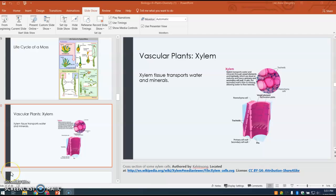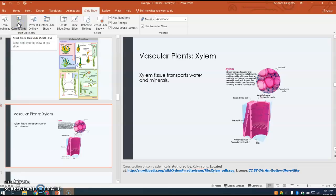This is the plant diversity lecture on part two. We're going to start with vascular plants. We just covered the non-vascular plants, including the mosses.